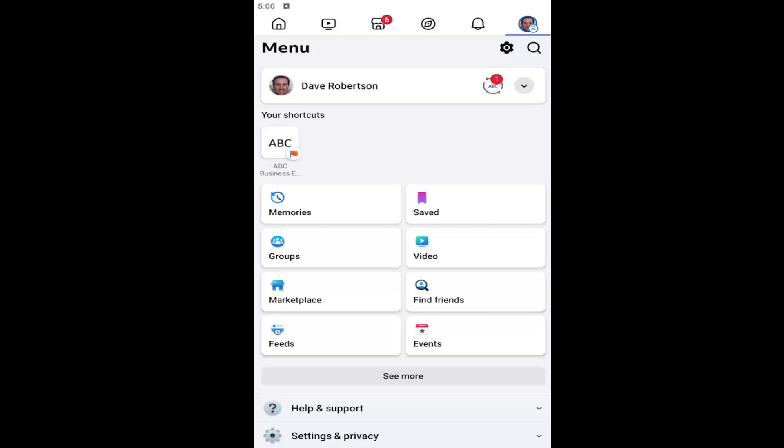All you have to do is open up the Facebook app and then select your user icon in the top right corner to open up this menu.